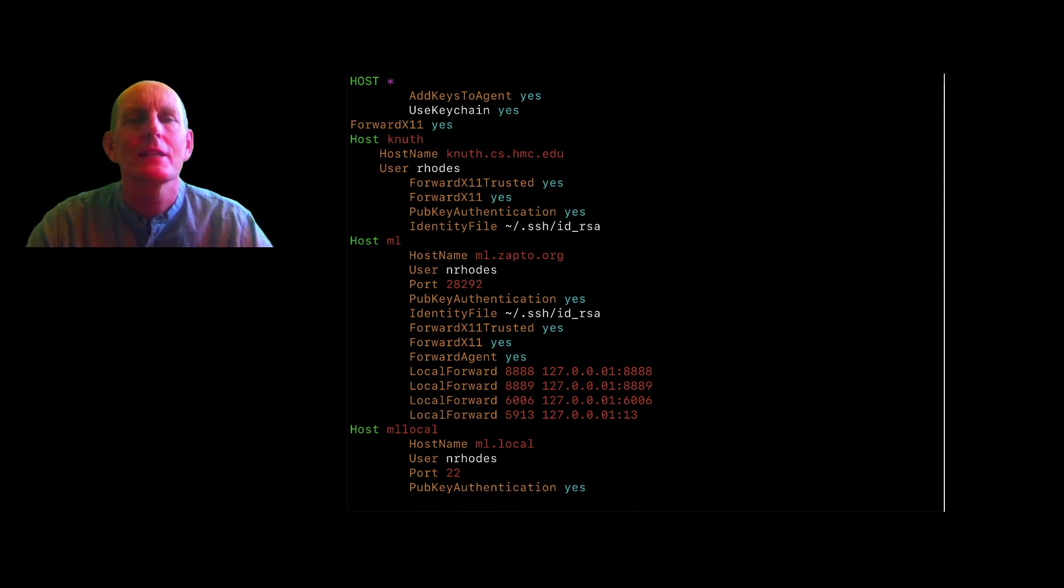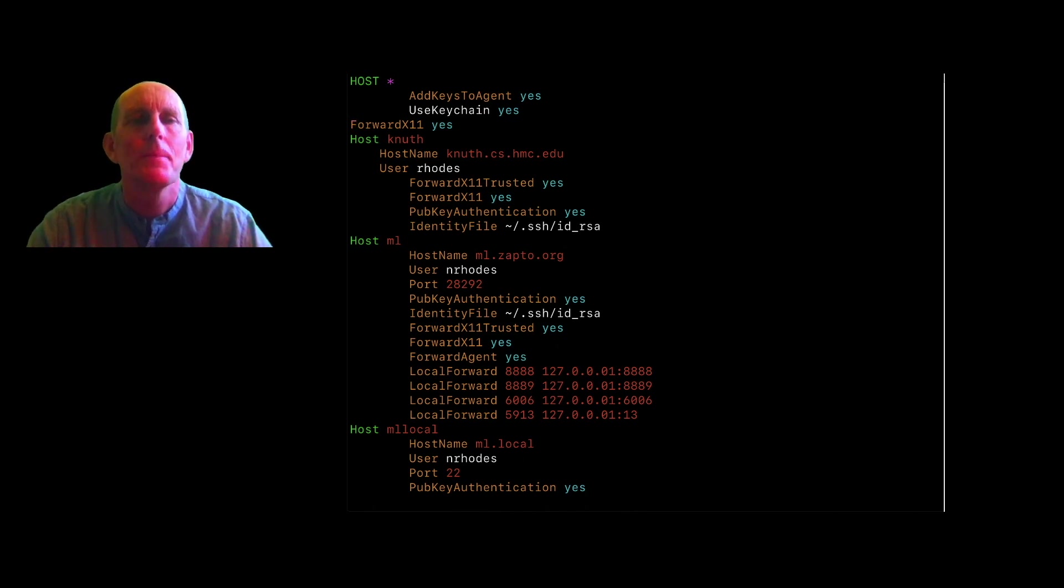And then I want to forward X11, which is going to allow me to run remote applications locally on my computer.